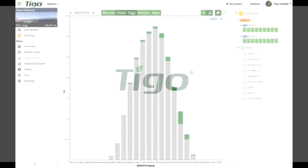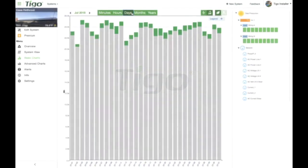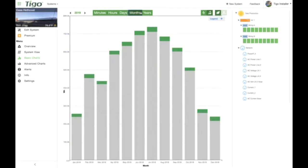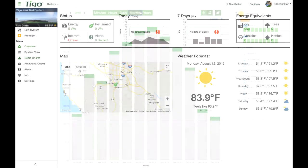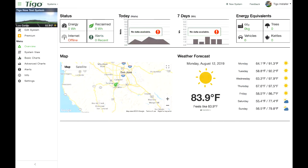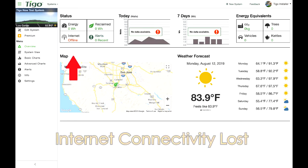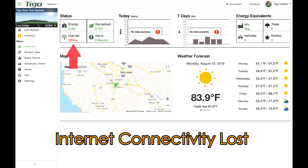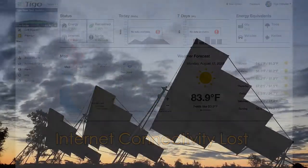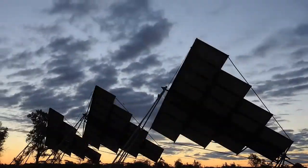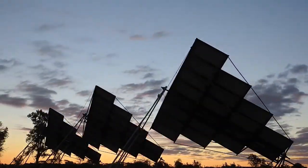The Tygo monitoring system is very advanced, but it depends on a stable internet connection to send monitoring data to the cloud. Loss of internet connectivity only means that monitoring data is not being sent to the cloud. Your Tygo system will continue to produce power even if the internet connection is down.